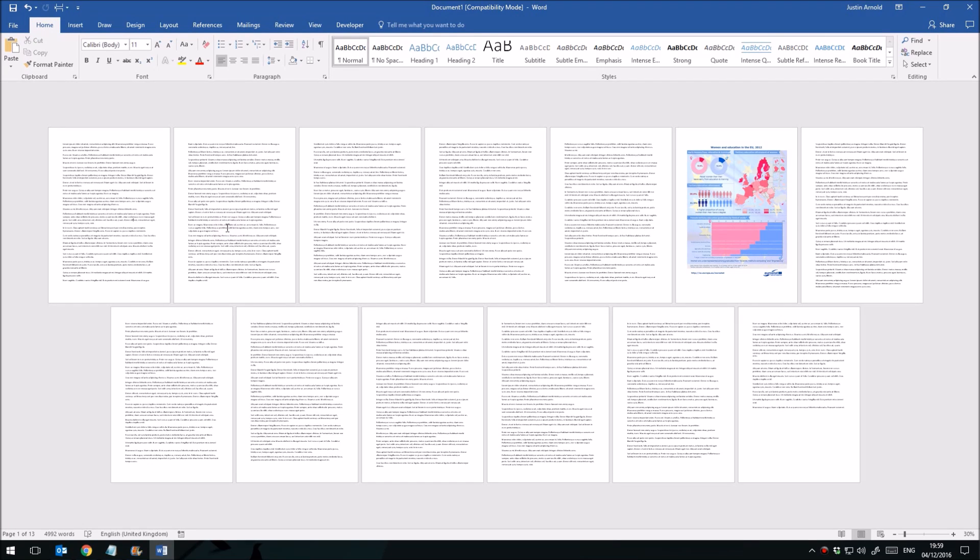Hello, it's Justin from The Tech Train here and today we're looking at how to omit page numbers from specific pages in a Microsoft Word document.